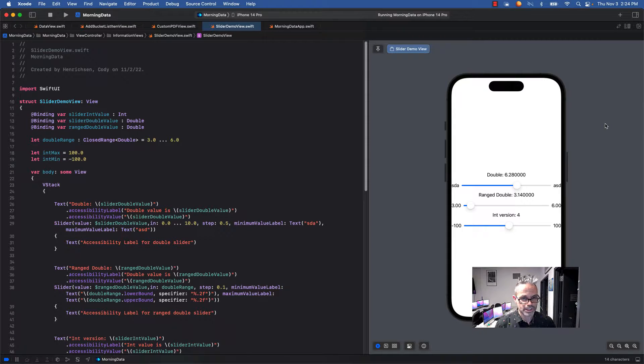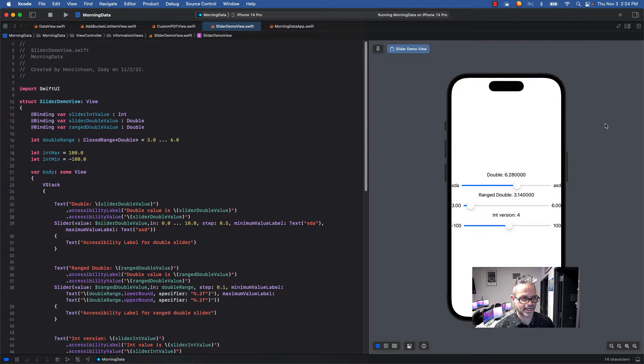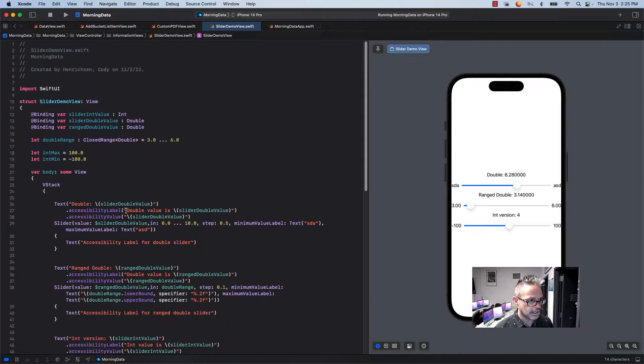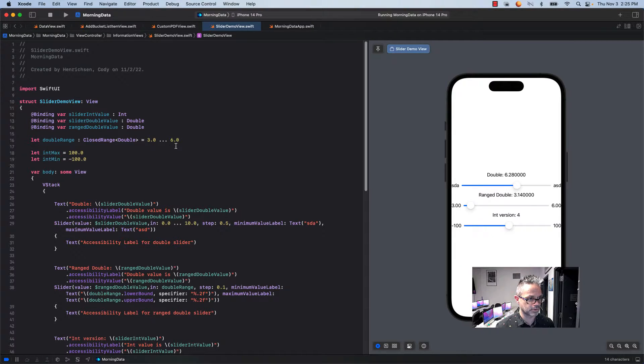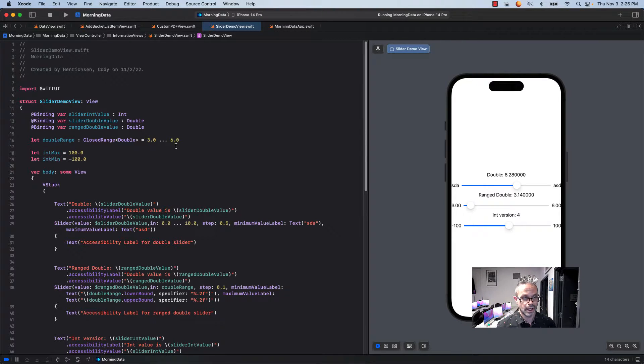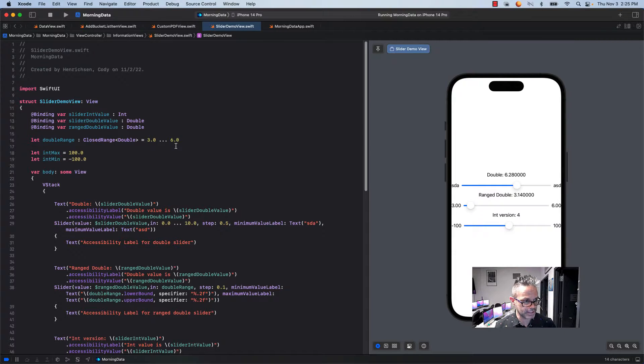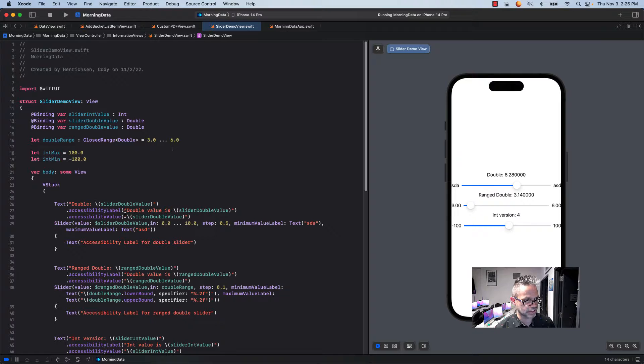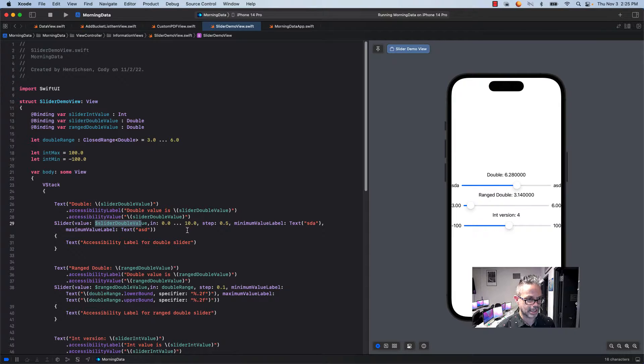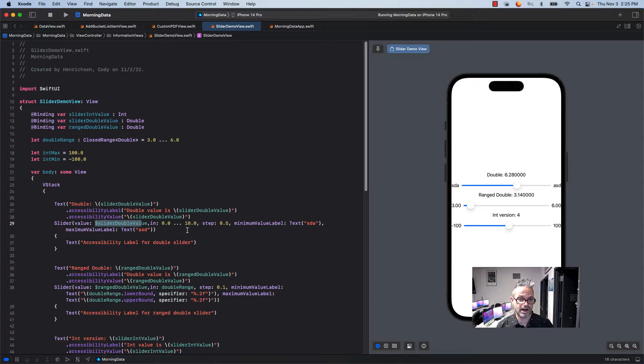Let's take a look at the double one first. The basic one right here is the basic double value. I have a text right there referencing the slider double value in a non-bound form because it just displays the value that's currently inside it. Then my slider has the bound value using that dollar sign prefix of slider double value. I have it as a range of 0.0 up to and including 10.0, so it's an inclusive range from 0 to 10. My step is by 0.5.